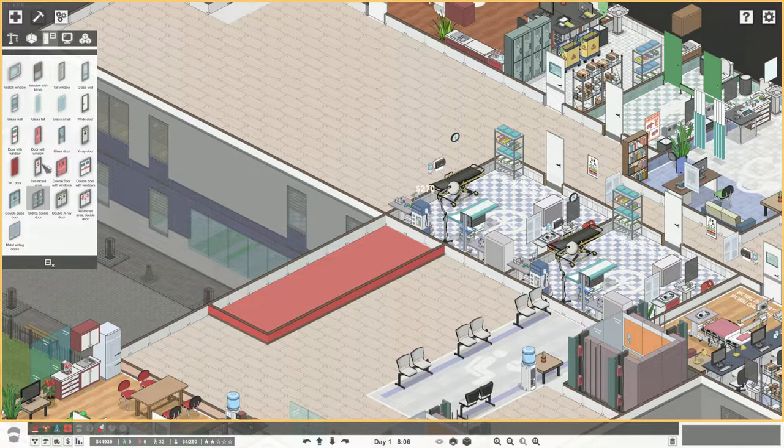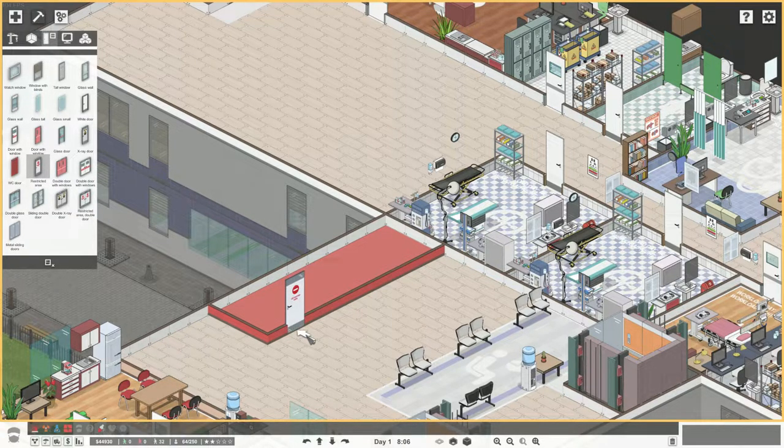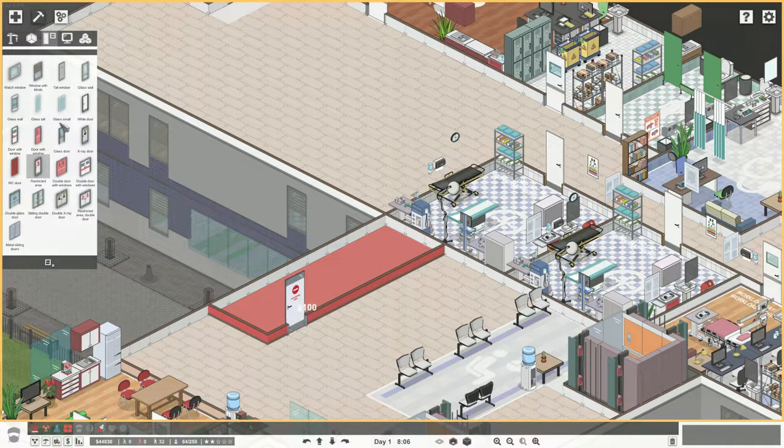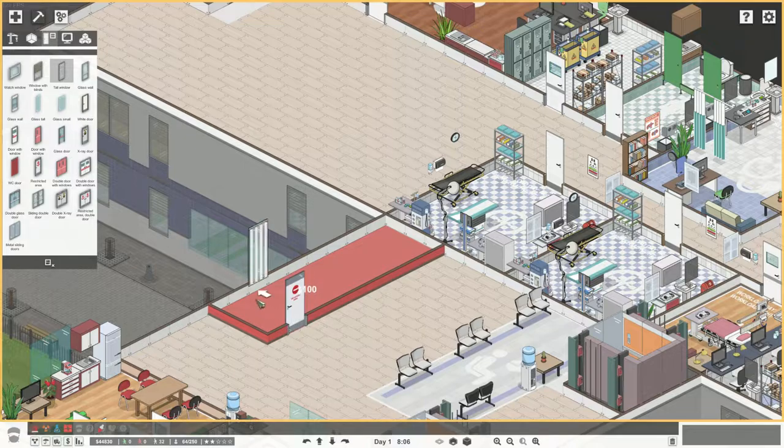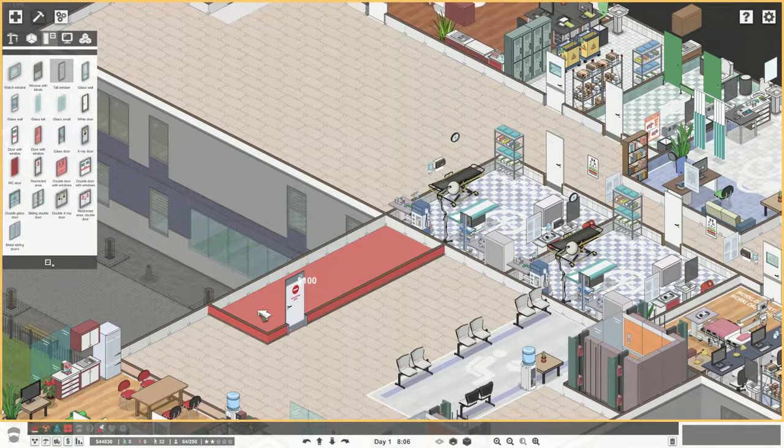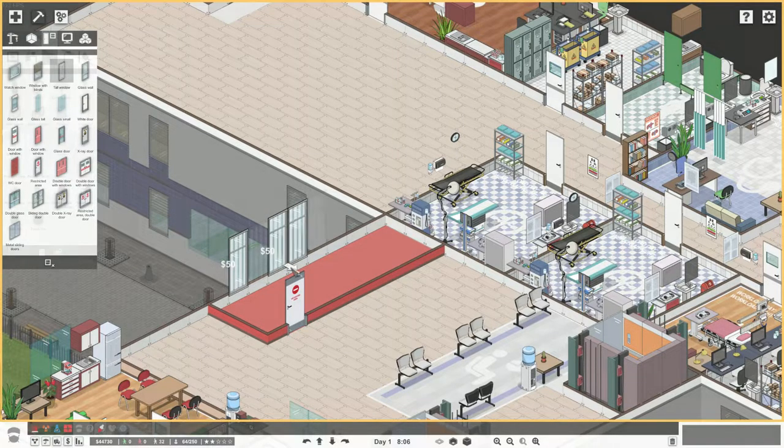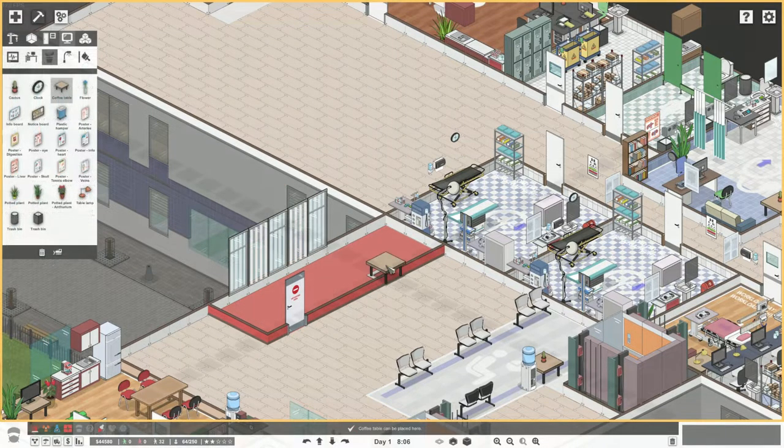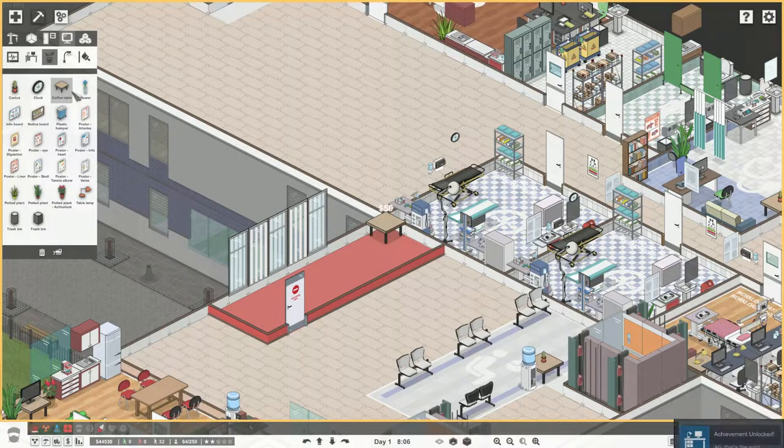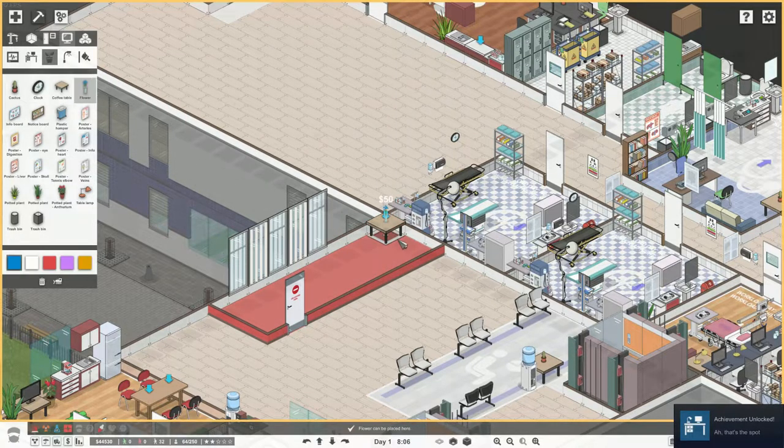Graphically the game is very detailed with an art style fitting a cool tycoon game like this one is. It's not a full 3D but a rotational 2D which is in line with the low requirements and good performance.